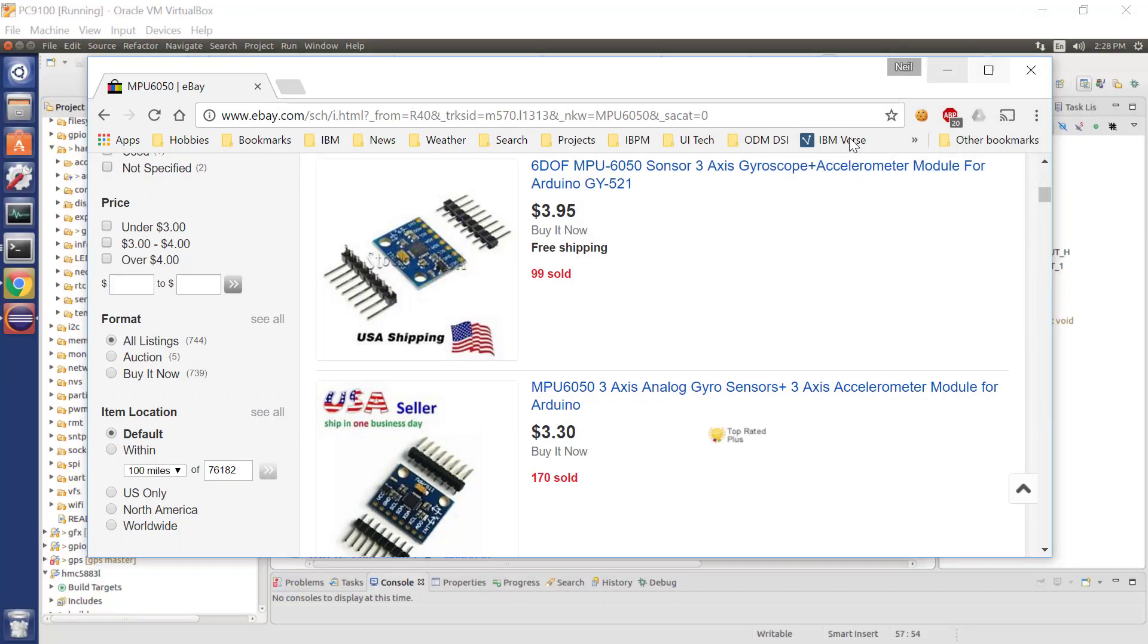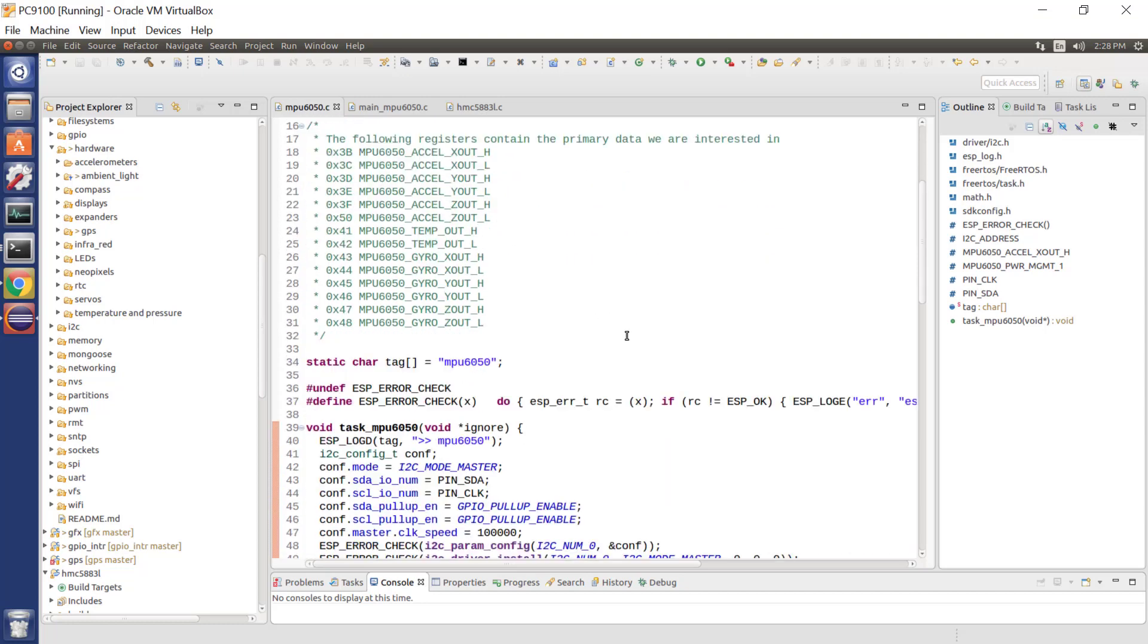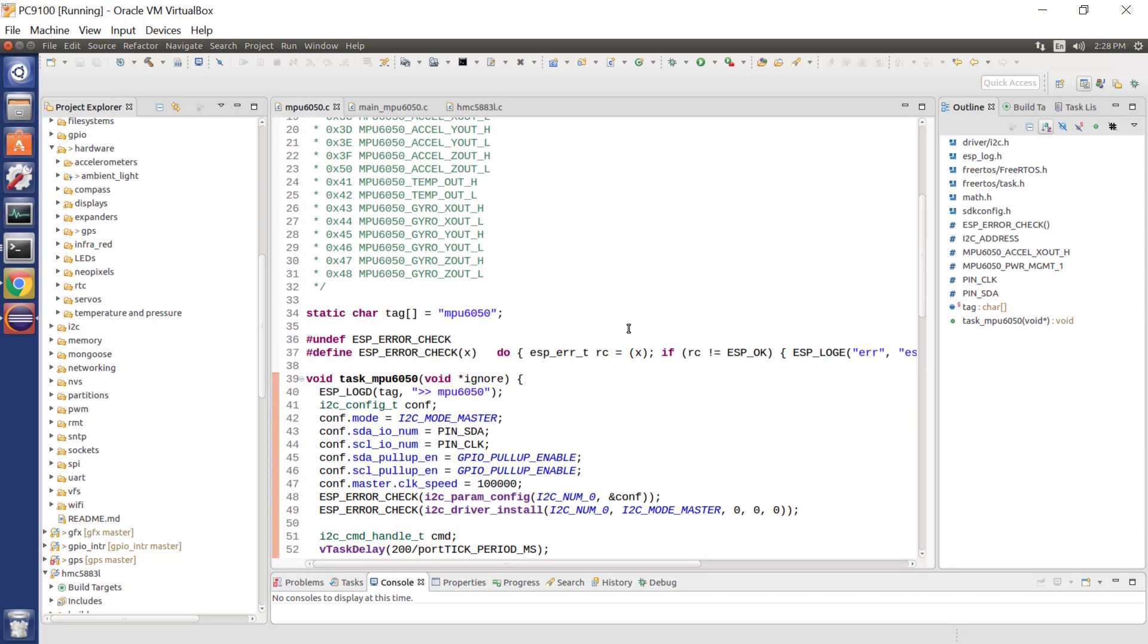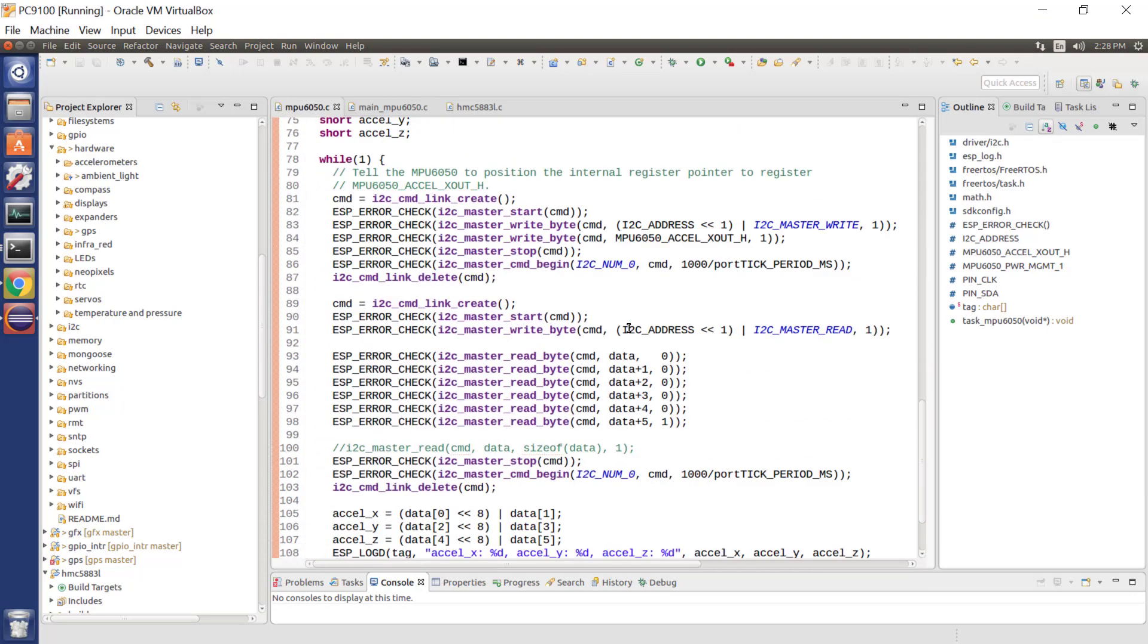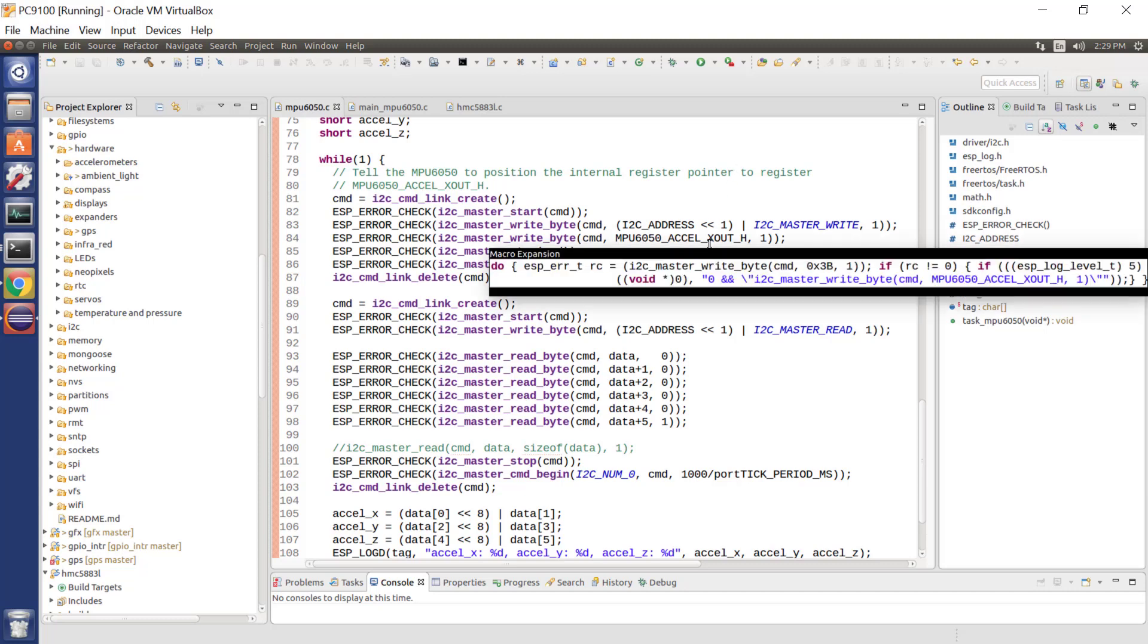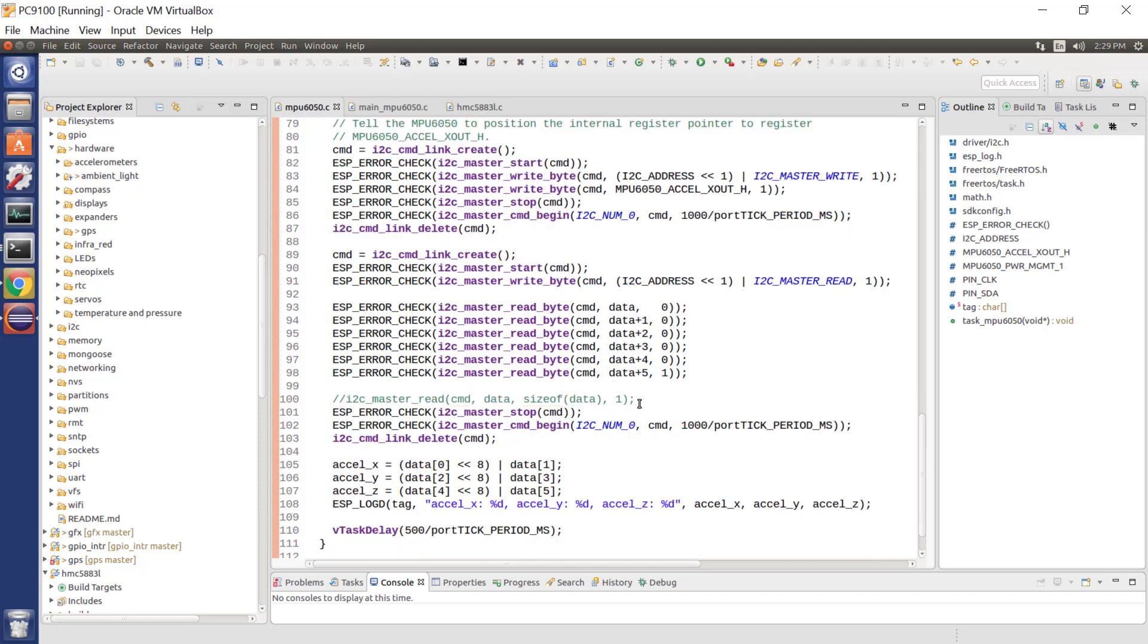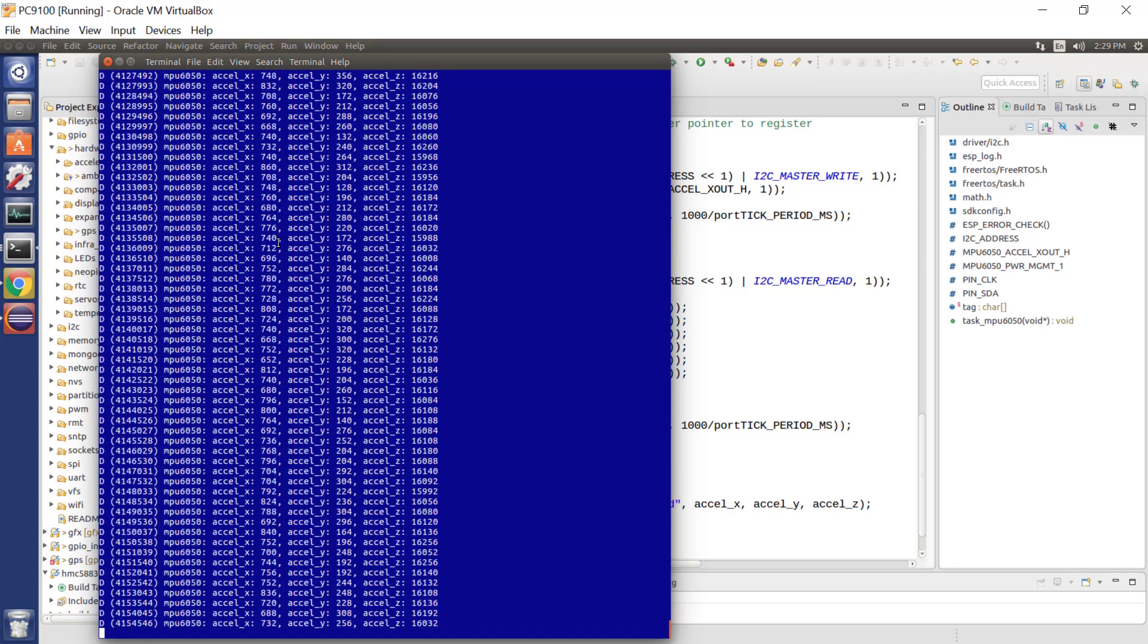So in simple terms, I'll put this up on the repository. This is the application. What we do is we put ourselves into a loop. We say we want to read the MPU6050 registers starting at the acceleration out. We read six bytes of data, and then we calculate the X, the Y, and the Z components as 16-bit signed values. So once we deploy this application and load it into our ESP32, what we get are three numbers.